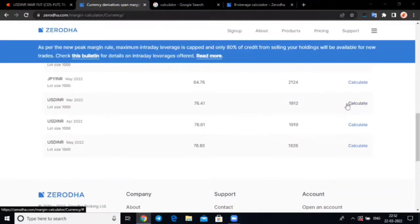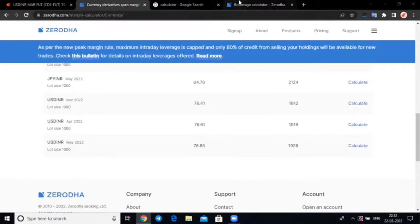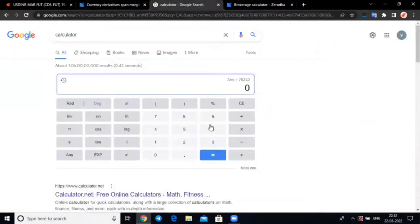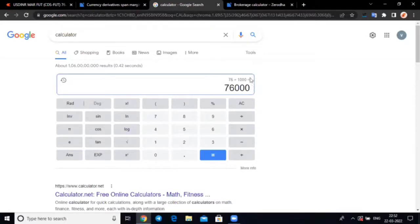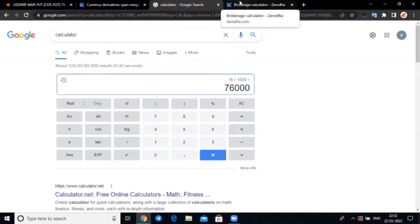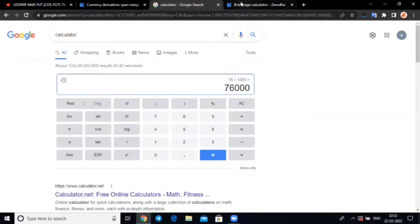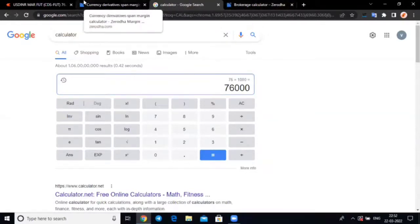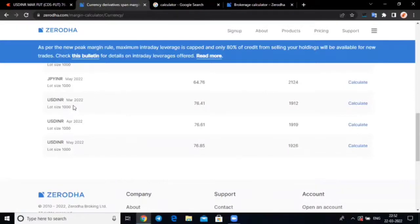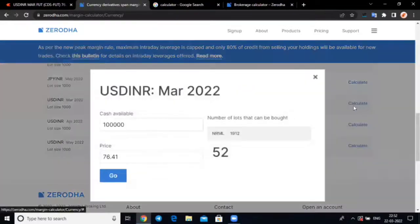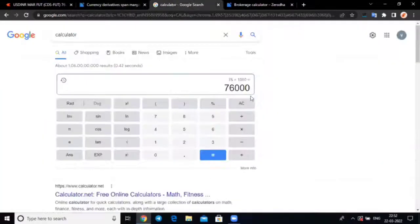Now, if you calculate one lot, one thousand quantity at 76.41, then you can calculate 1,000 quantity. But in nifty bank nifty, you have to pay a lot, but if you need one lot, you only have to pay 2.5% of this amount.